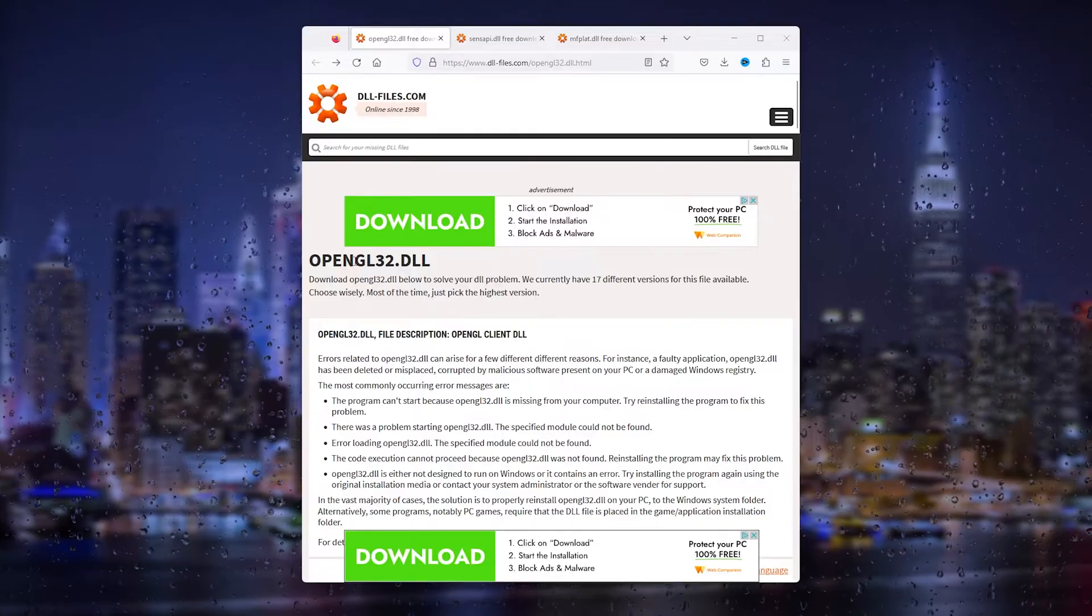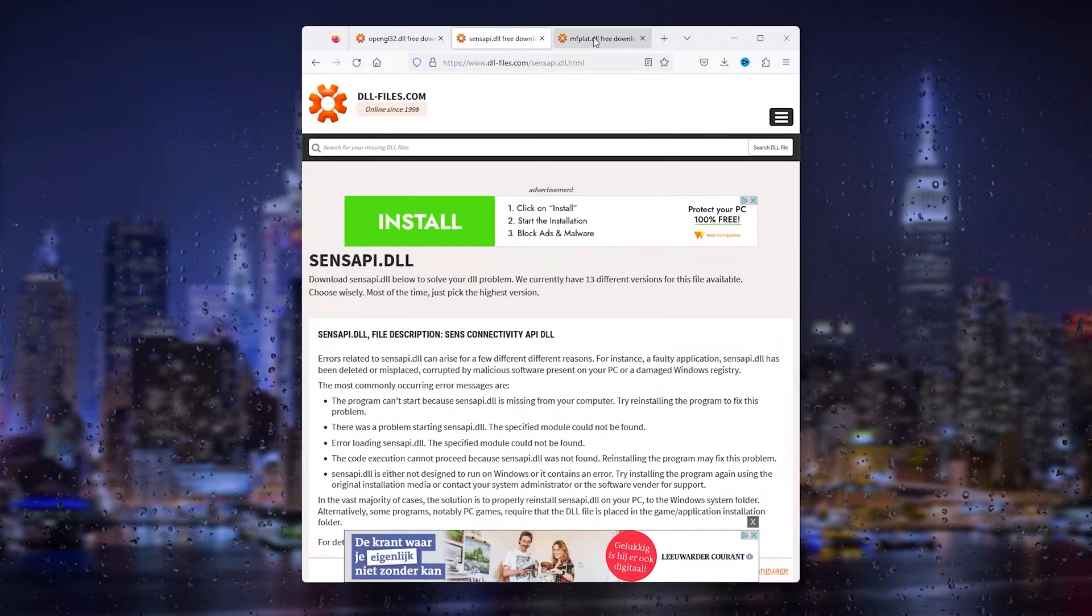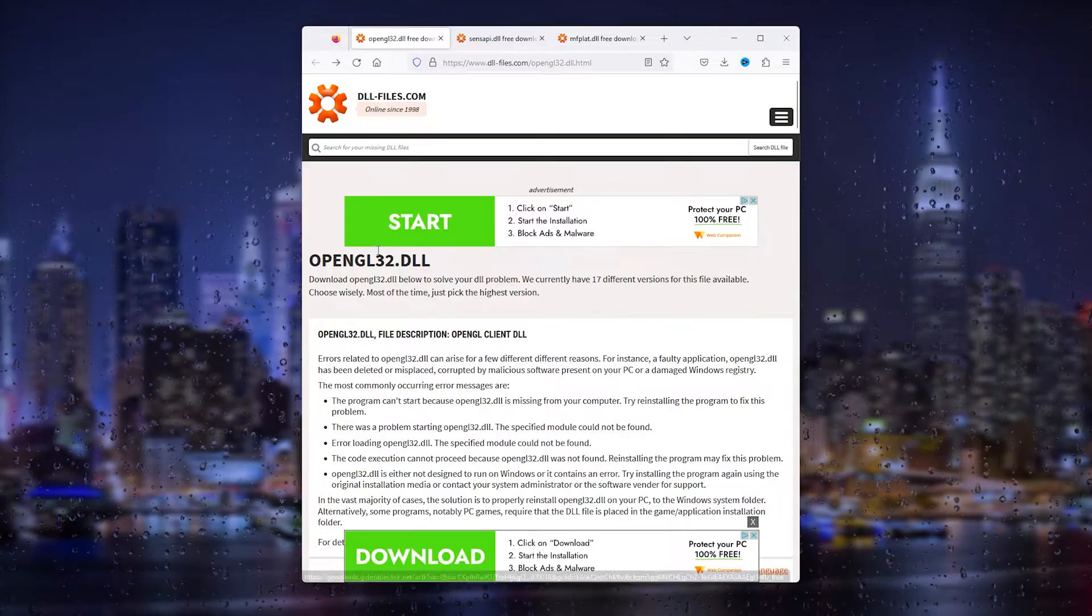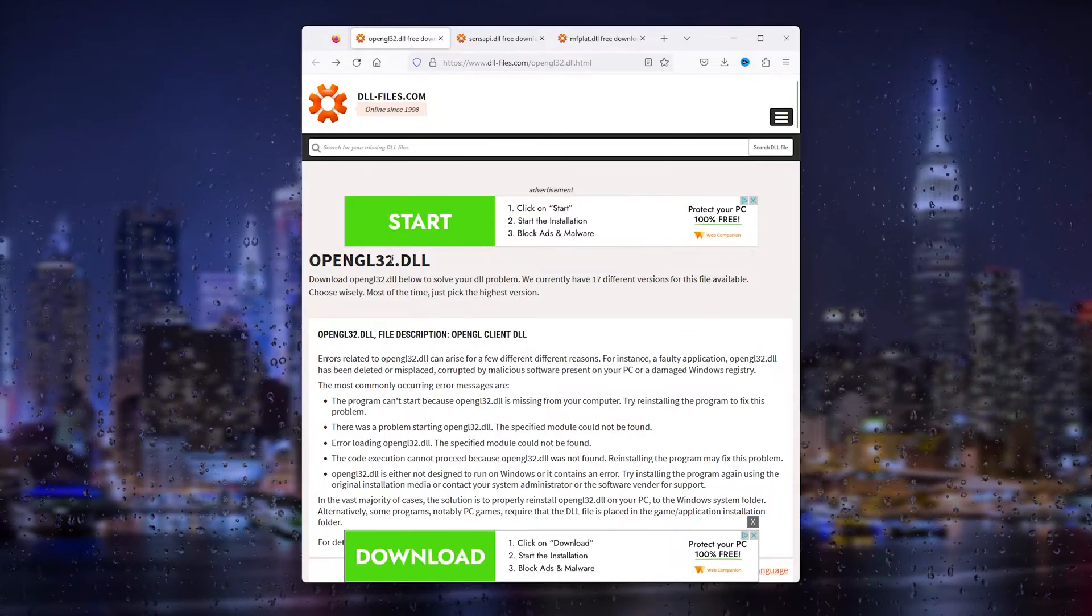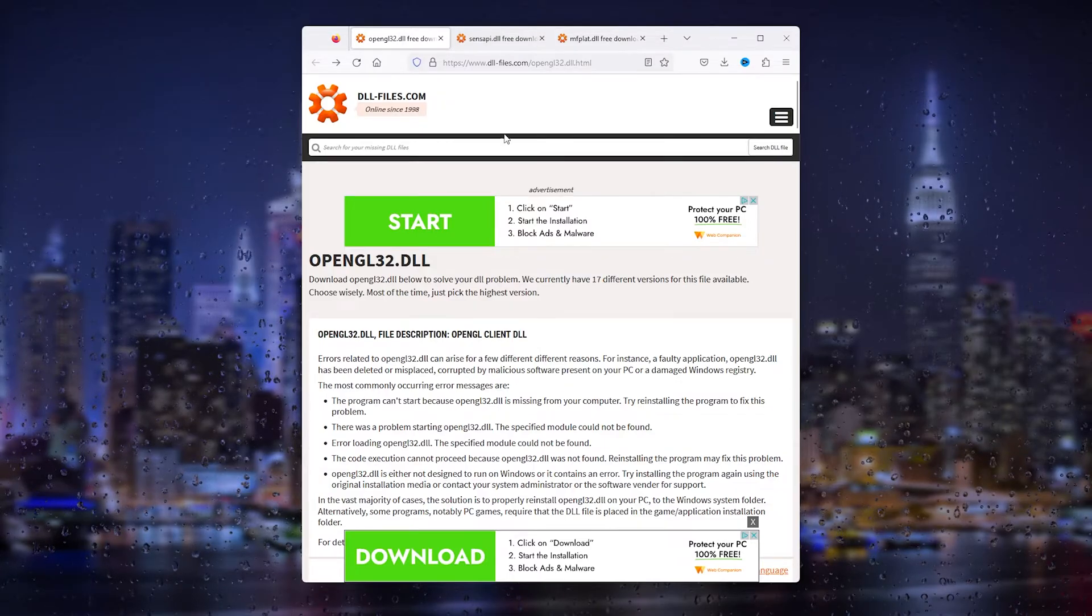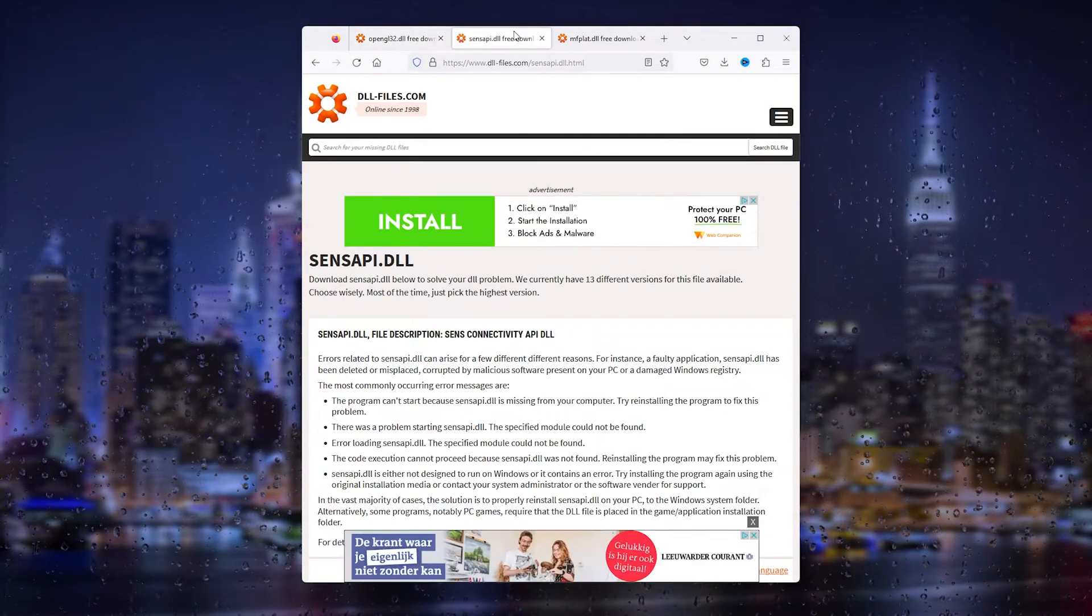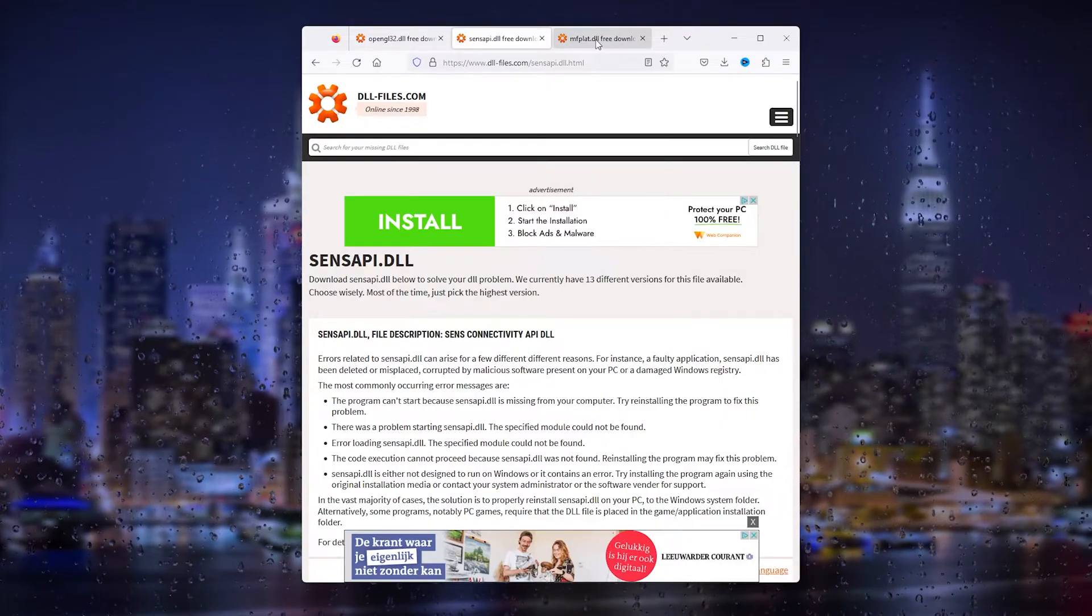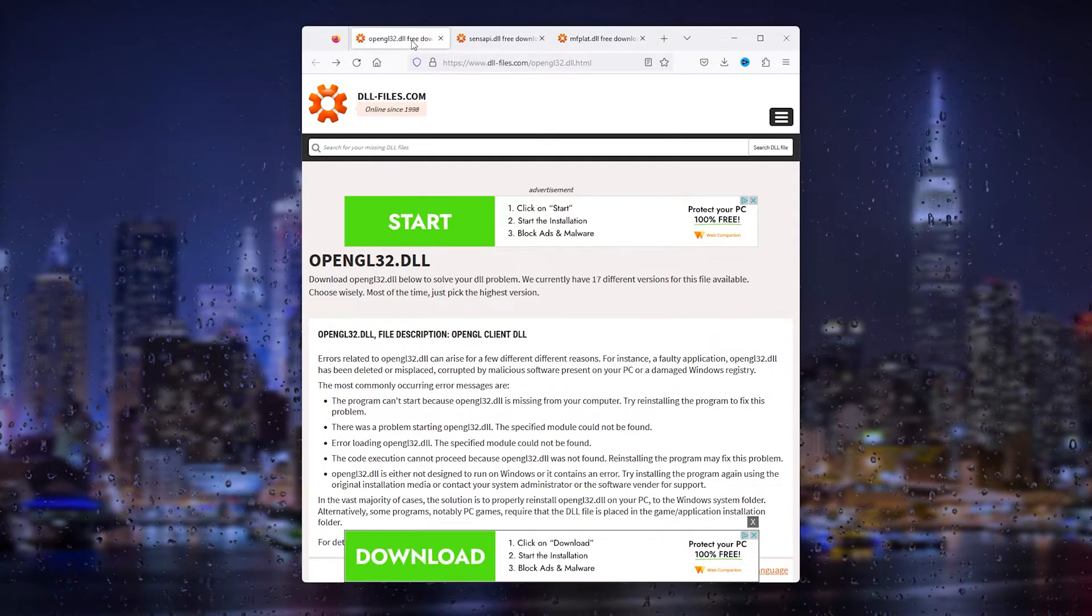First of all, I'm going to paste all the links down in the description and it's very important that you choose the one that you have. If you have an OpenGL32.dll error, you download the latest version here. If it's this error, you download this one. If you have this error, you download this one.